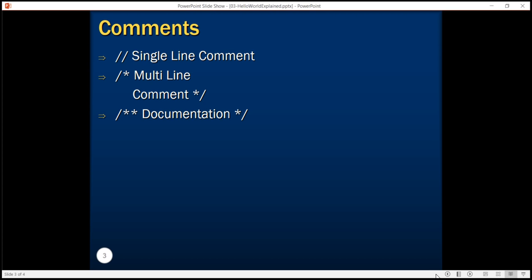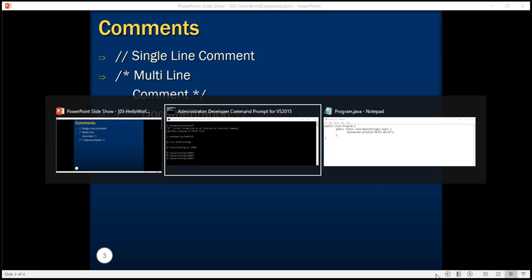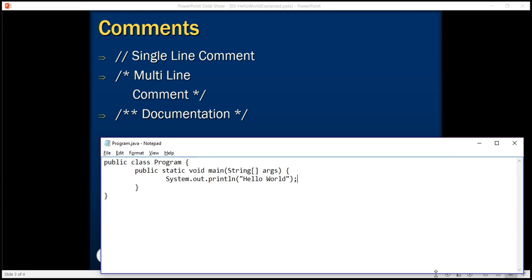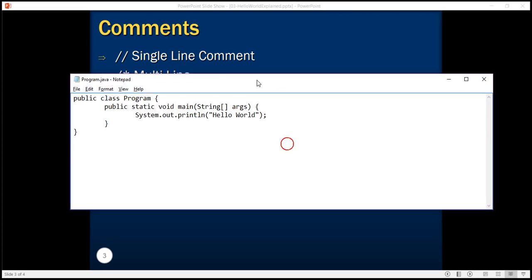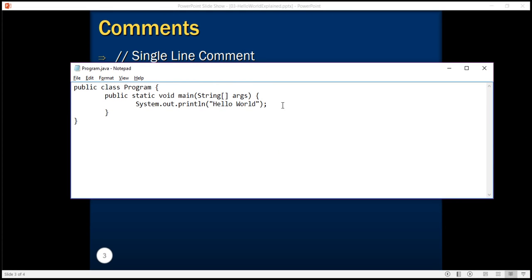Let's try this out. Now this was our hello world program and let's create a single line comment. This is single line comment.